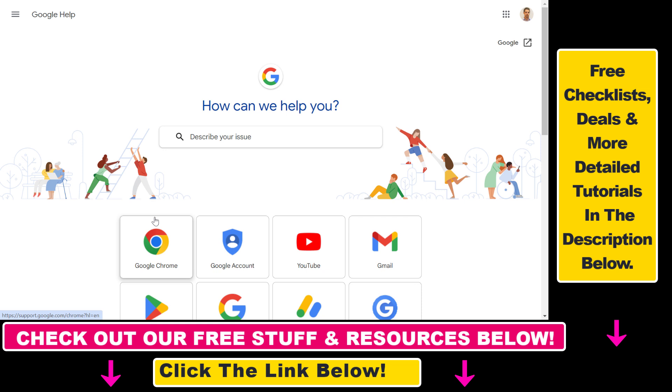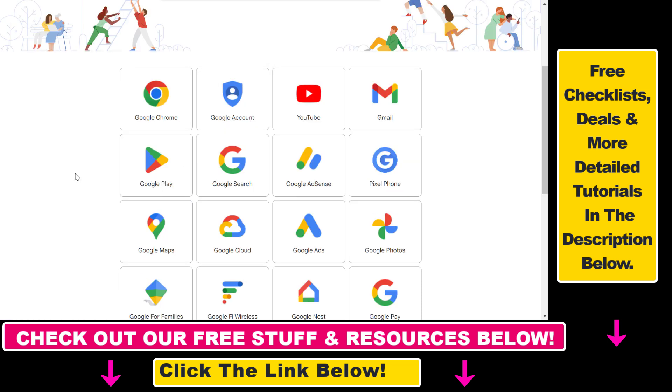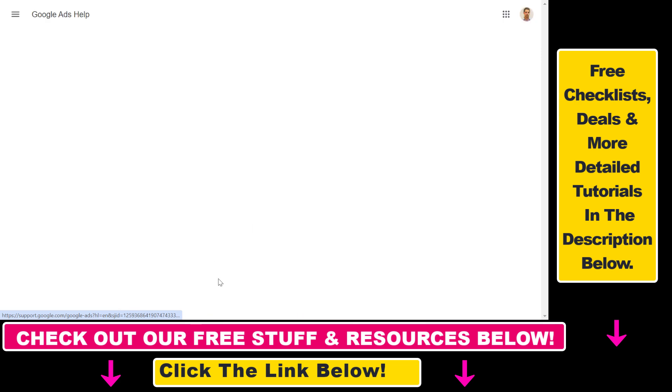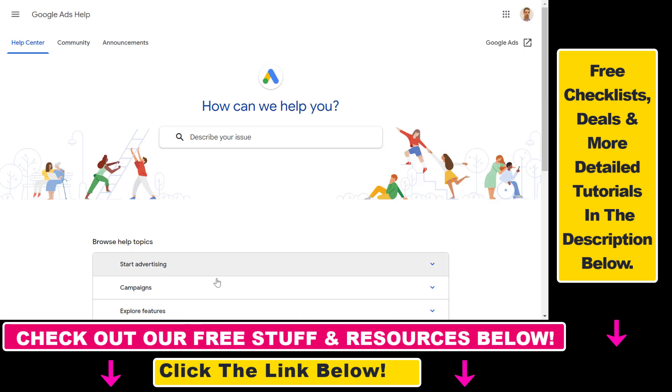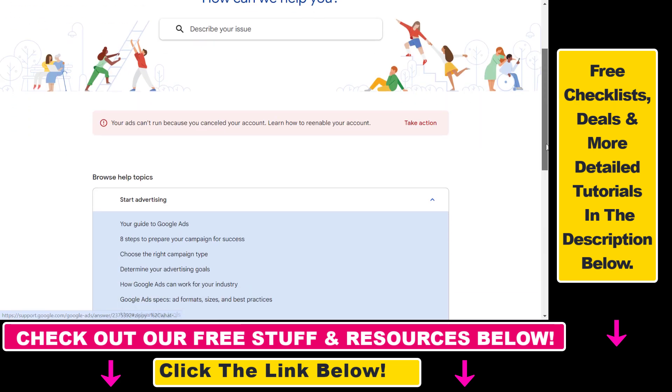Open up support.google.com and first we have to select that we have a Google Ads support issue, so select Google Ads here from the Google products list.